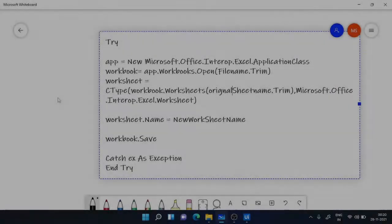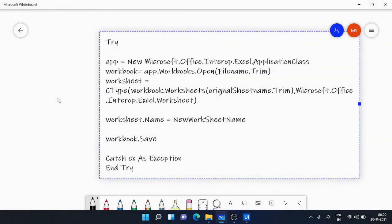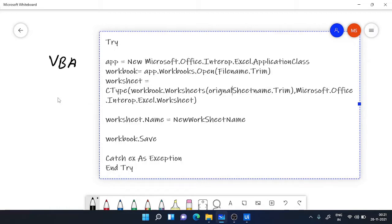Let's understand the code which I will be using in invoke code activity. So this is my VBA code. First thing, I have created an object of Excel application class.